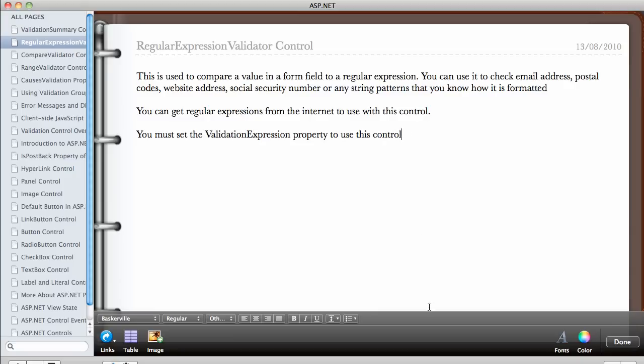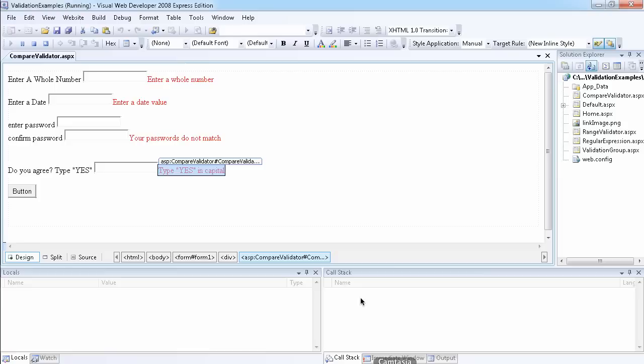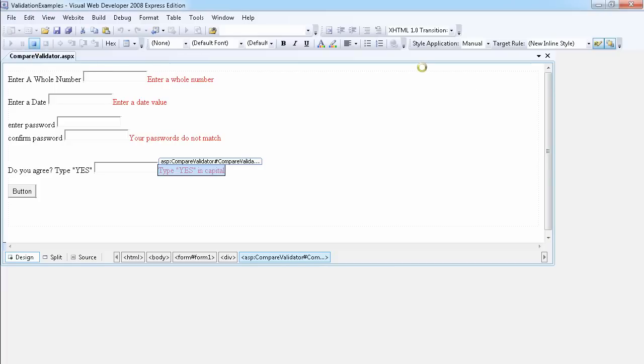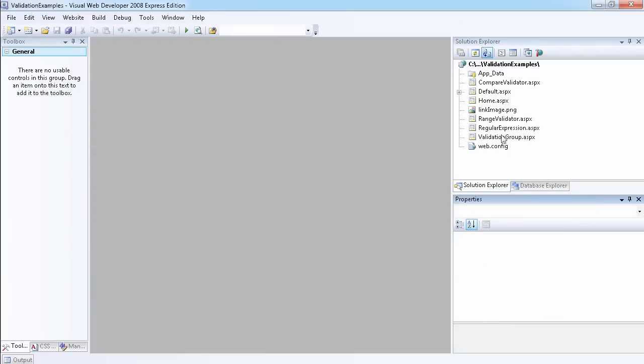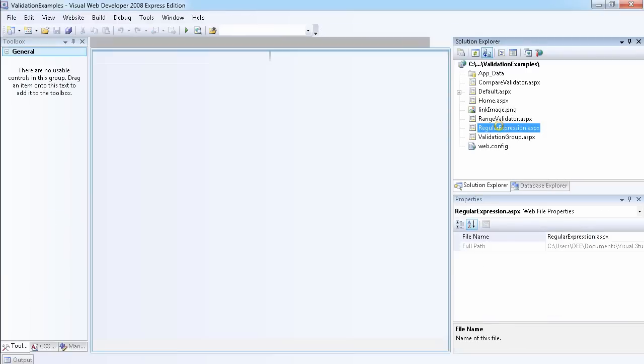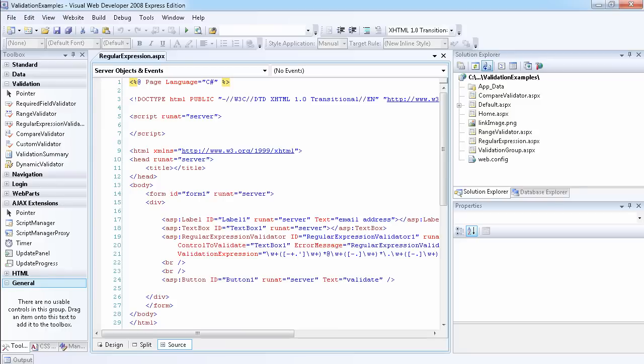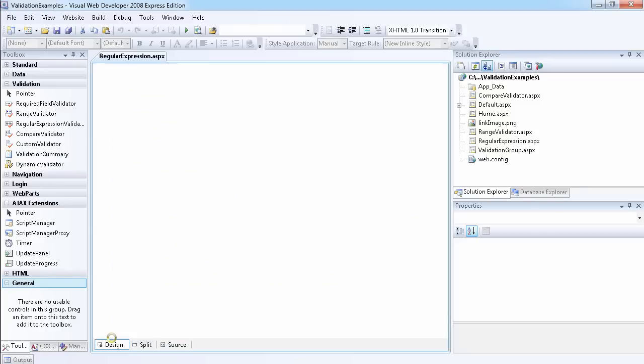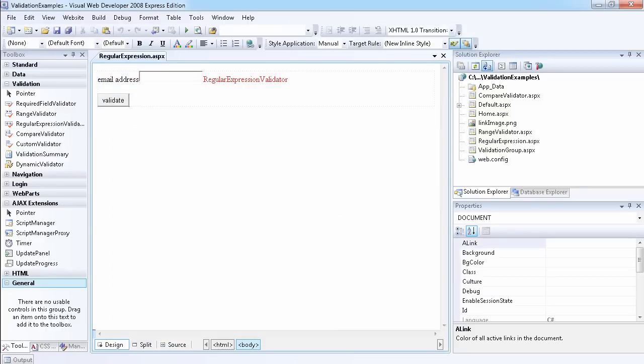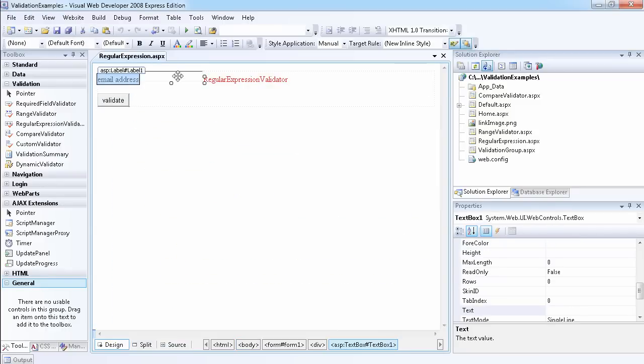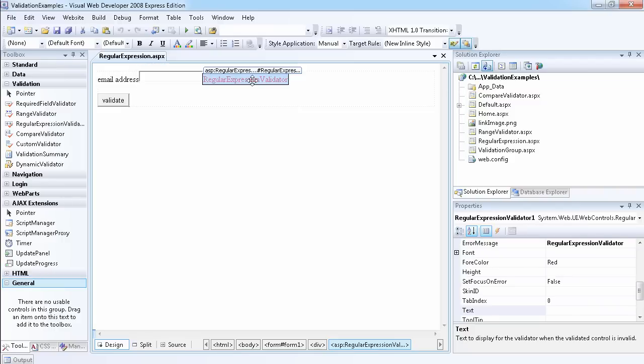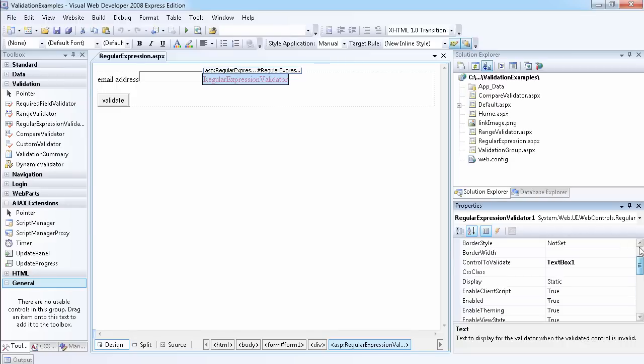Let's just look at a very simple example that I've created. This is the regular expression validator - I want the user to enter an email address, so I've used the regular expression validator. Once you have it on the page, we have to set the control to validate.